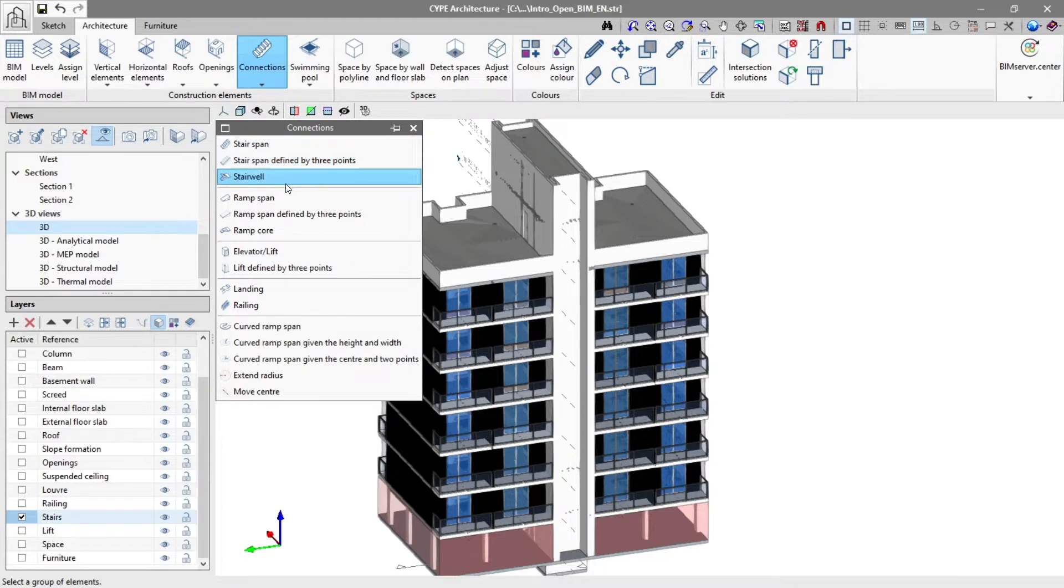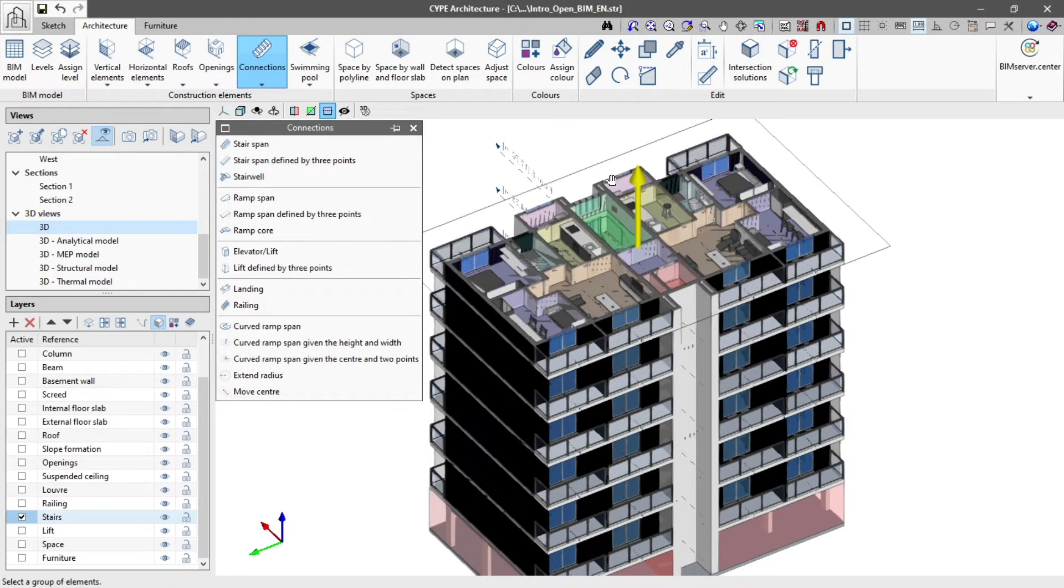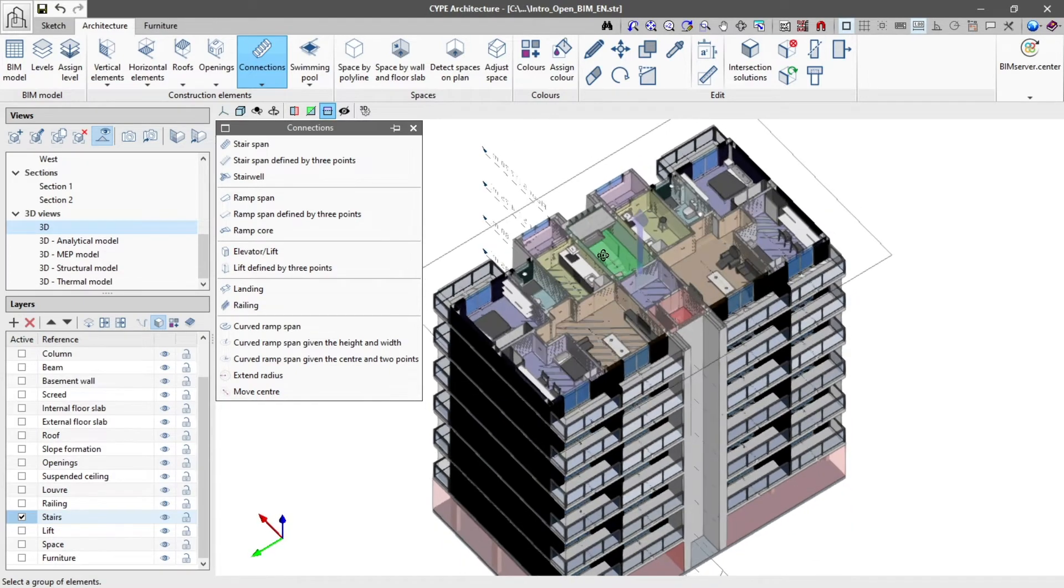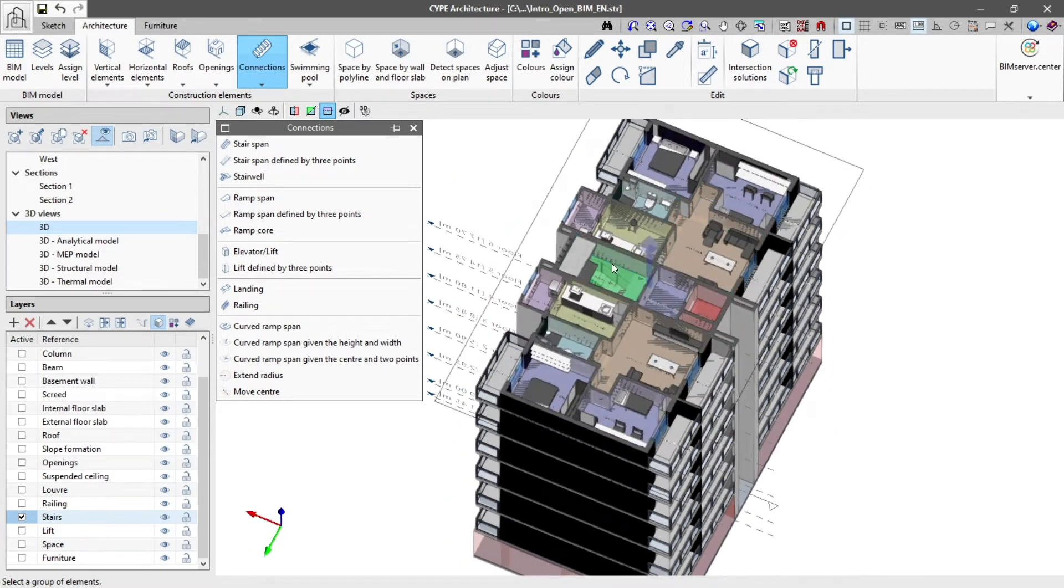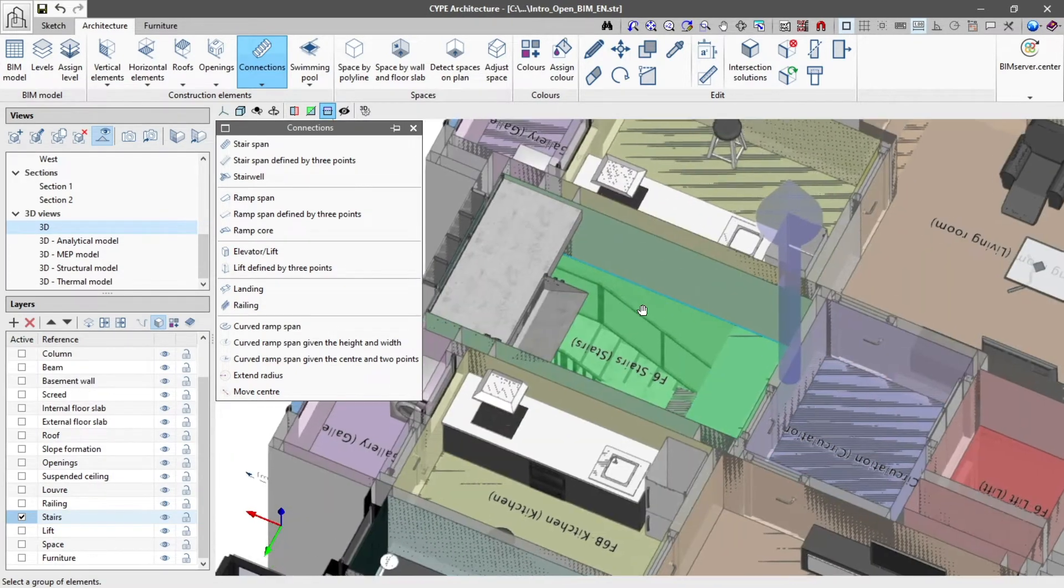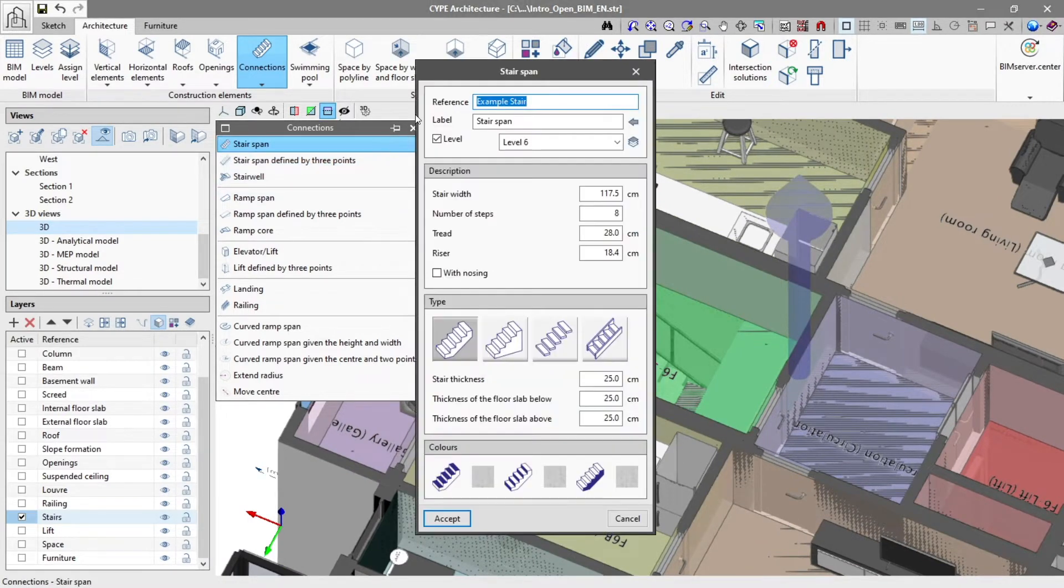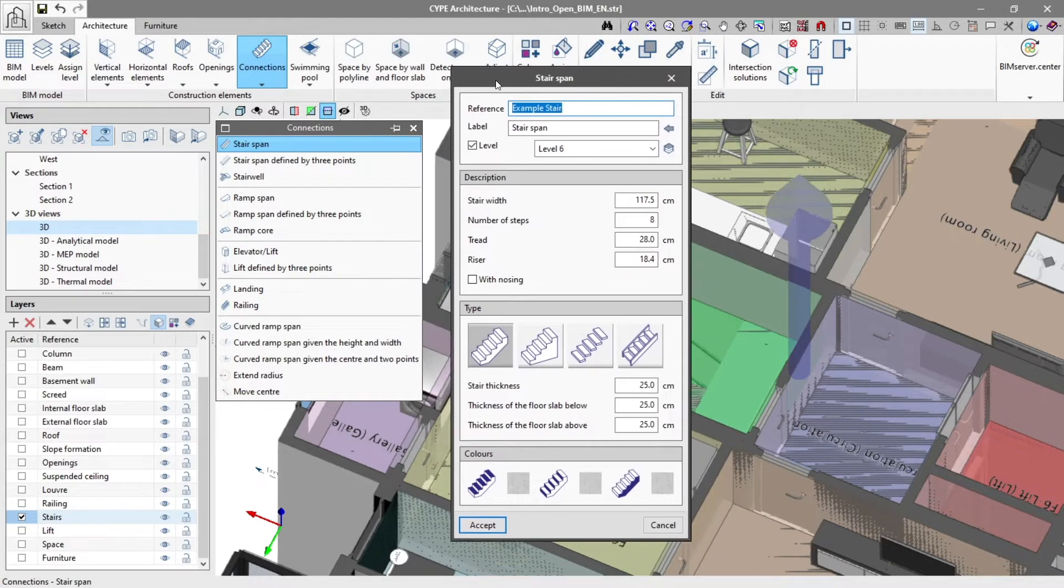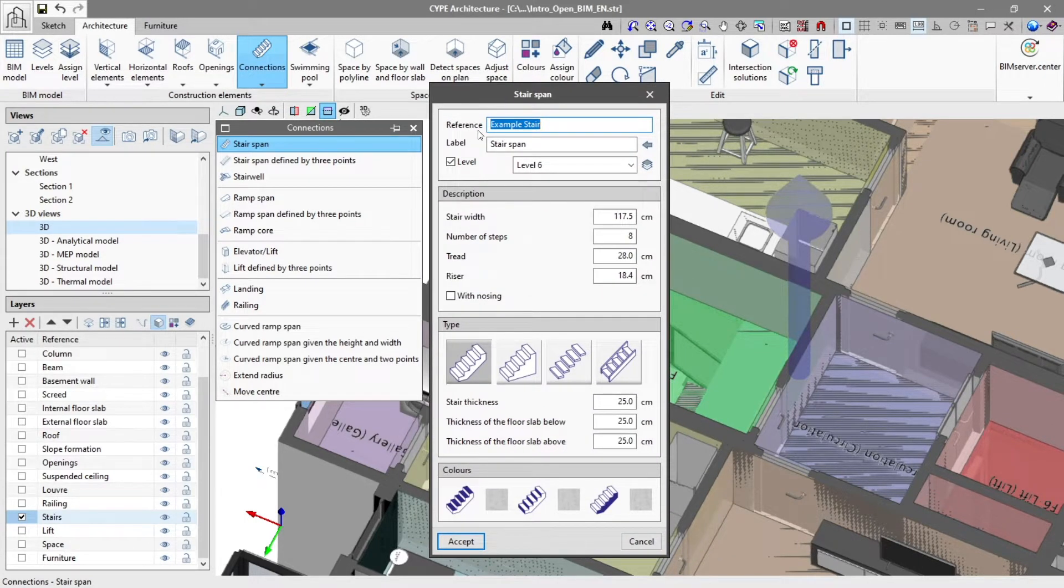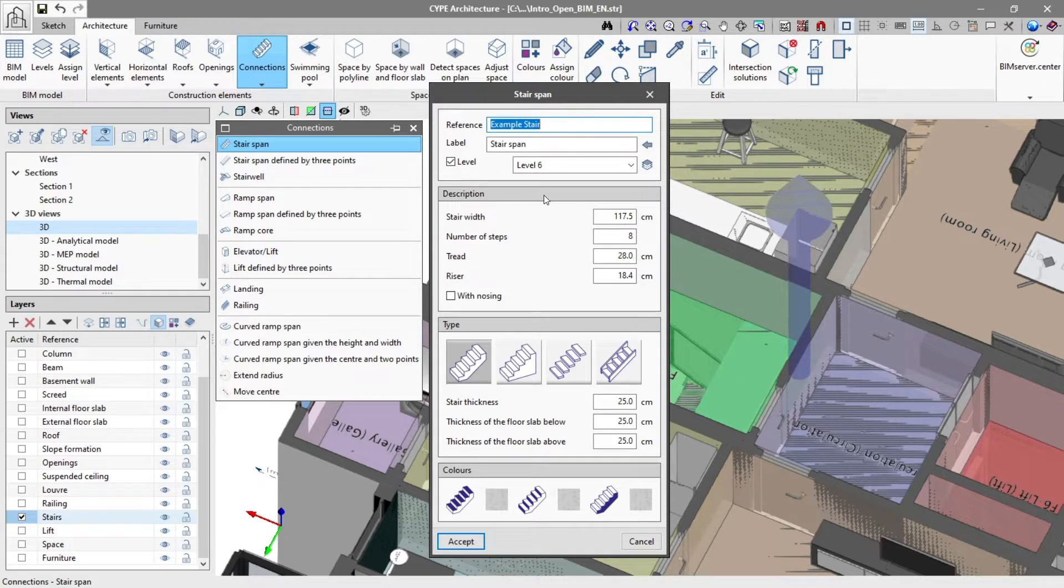By clicking on the stair span button, a new window opens where we configure the stairs properties. First, we assign a reference, an existing label, and we associate it to a level.